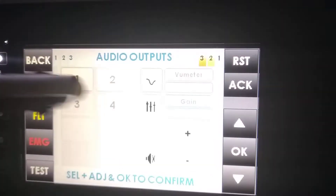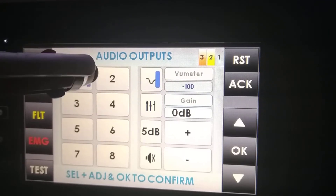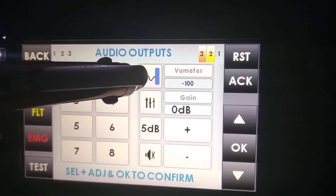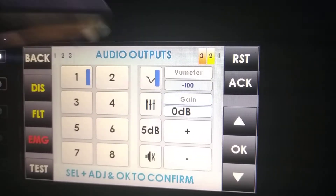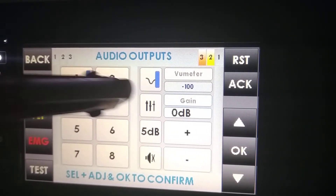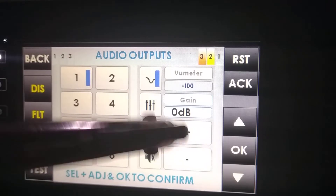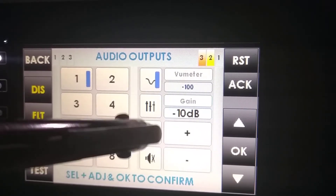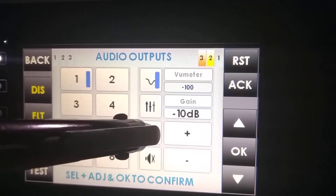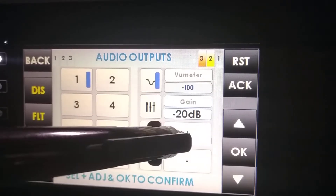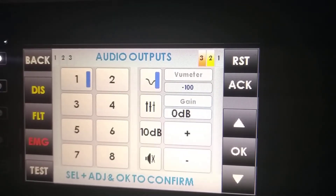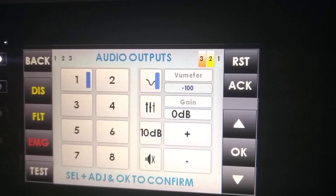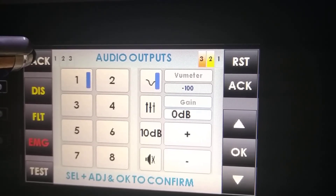In the audio outputs menu, we can select for a certain output if we want to select loudness, the equalizer, or the volume of this zone in 5 dB, 10 dB, or 1 dB steps. It's important to note that in this case, the volume is going to apply to a certain channel, not to a certain zone.